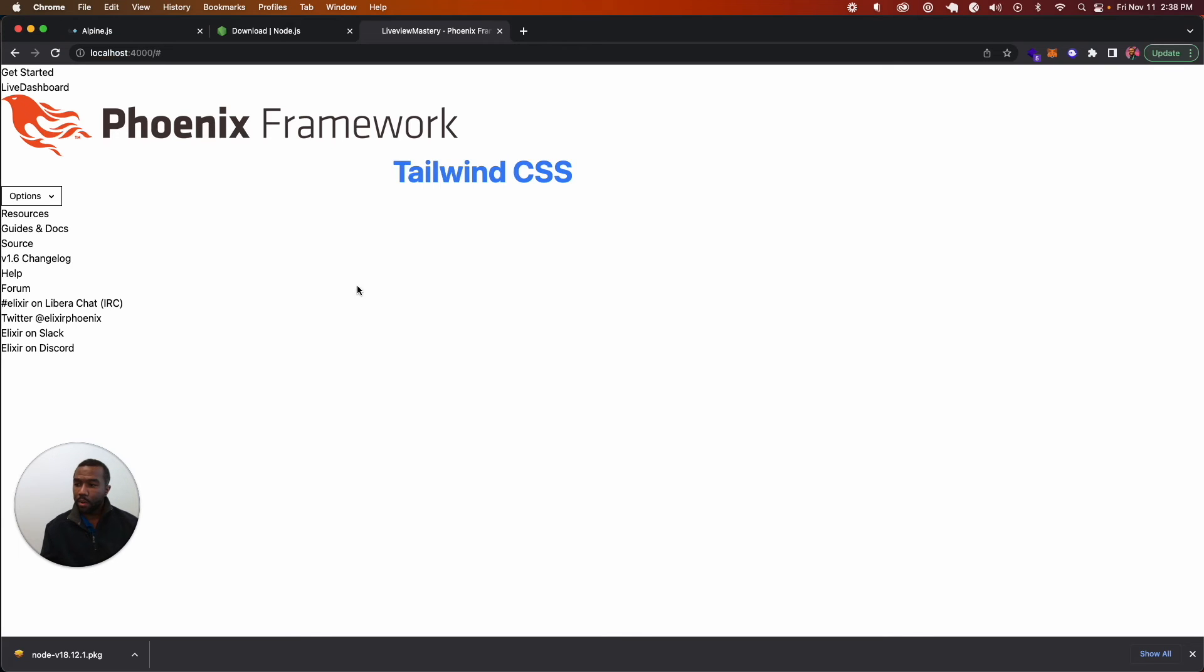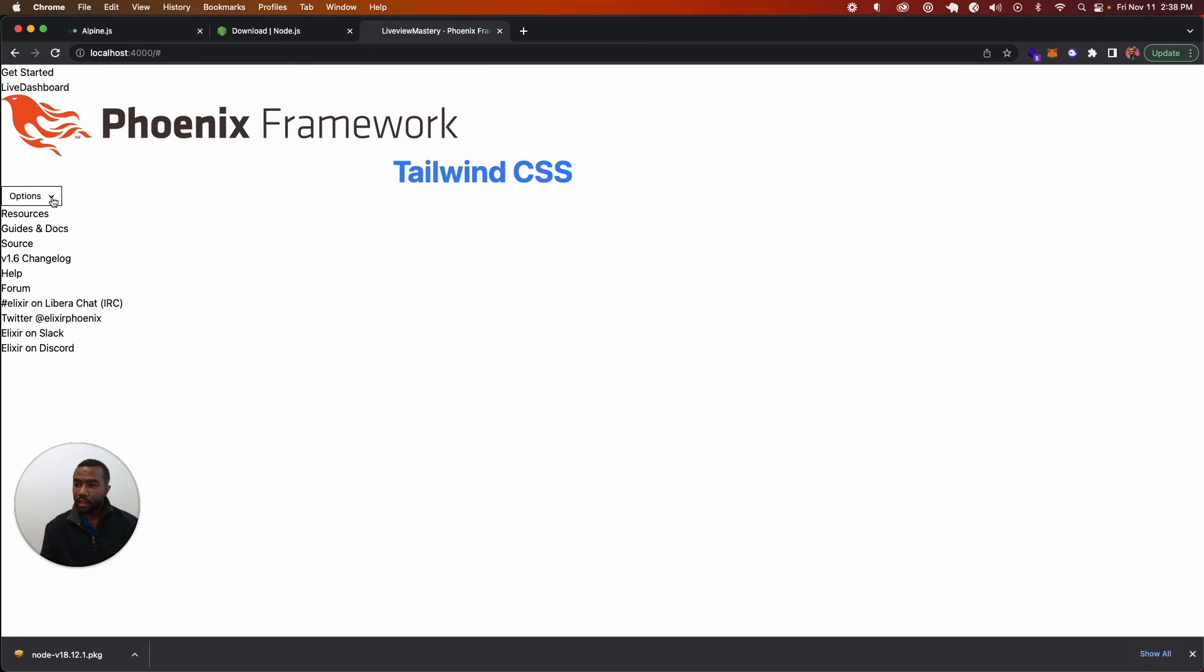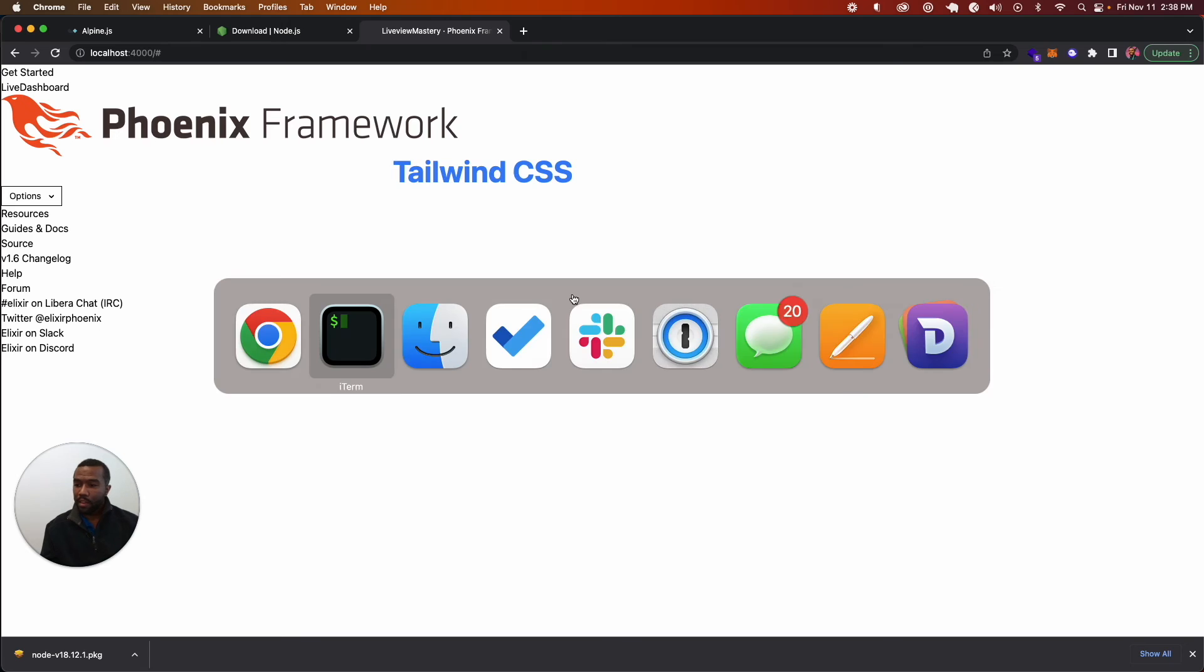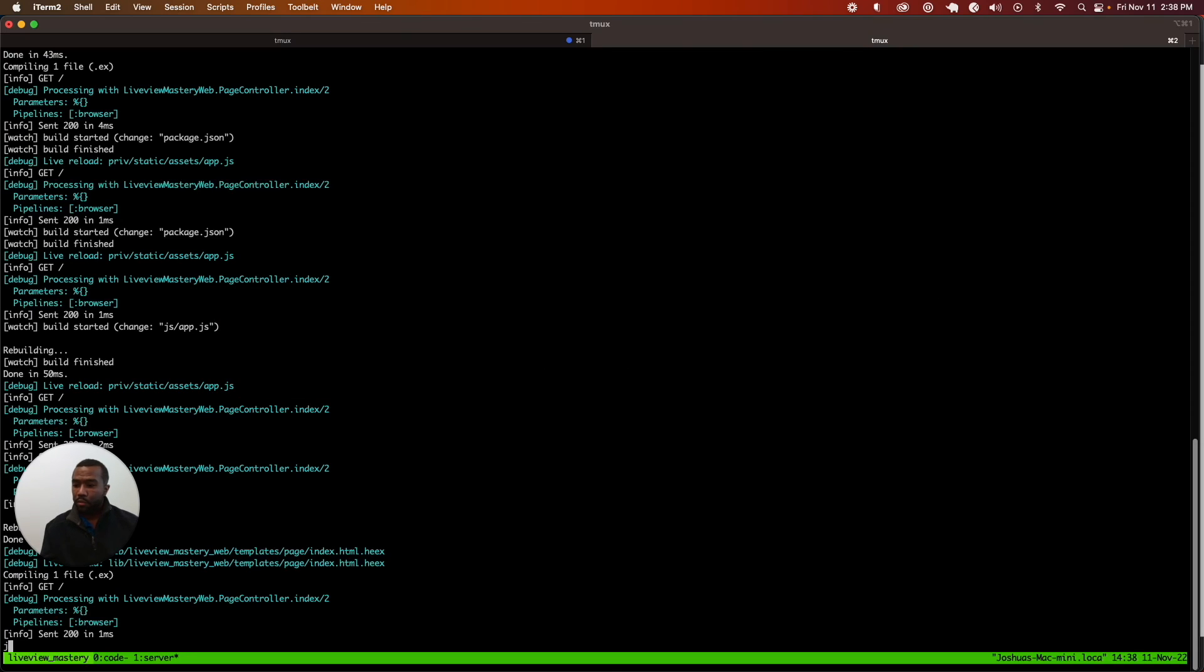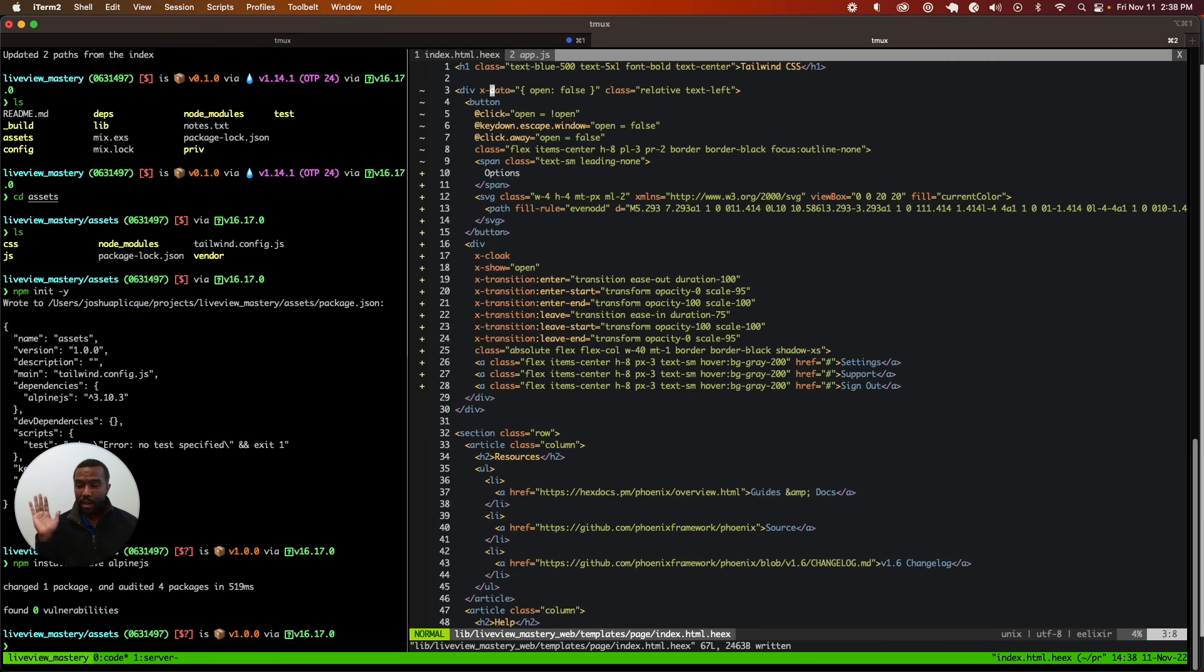We go back to our server. We can see, even though this is ugly, that Alpine is working as intended. Now we have Alpine up and running and we're good to go.